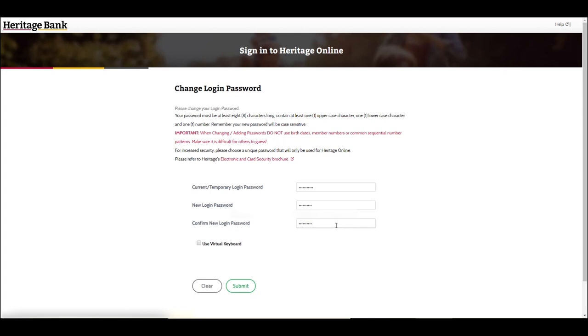You should change your password immediately if you suspect that someone else may know it. The password change is effective immediately.